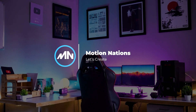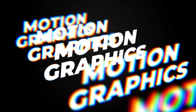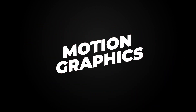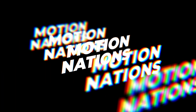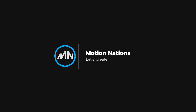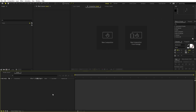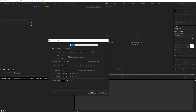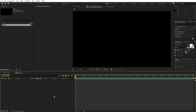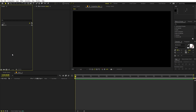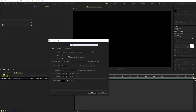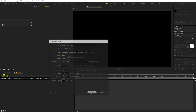Hey everyone, my name is Abhishek and today we are going to create a dynamic RGB text reveal animation in After Effects, all without using any third-party plugin. I'm in After Effects and we'll begin by creating a new composition. Let's call this one 'Main' with width and height 1920 by 1080, frame rate 30fps. Then we're going to create another composition for our text — let's call this one 'Text'.